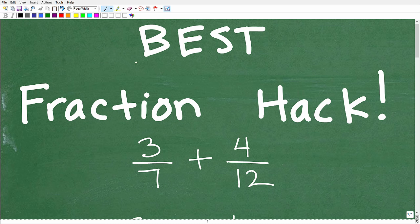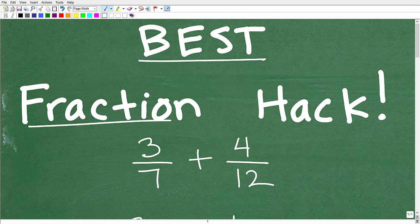Let's talk about the best fraction hack ever — or fraction trick. If you're studying math and you have to deal with fractions, which is pretty much everybody out there sometime in your life, then you want to know this little shortcut, hack, trick — call it what you want, but you want to know this.